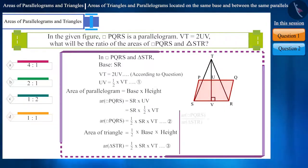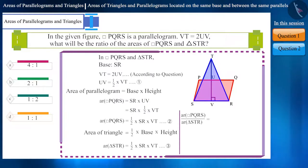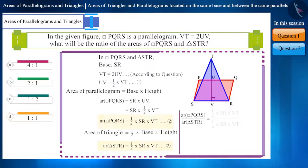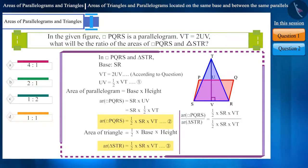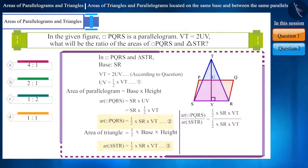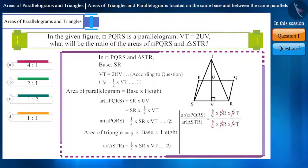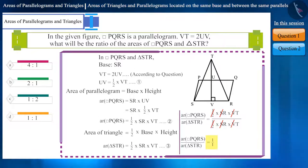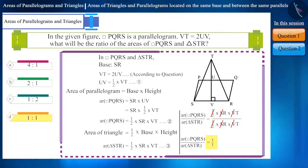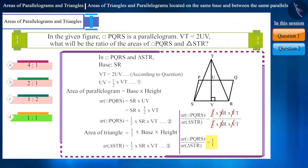The ratio of the areas of quadrilateral PQRS and triangle STR can be determined by dividing their areas. If solved, their ratio will be 1 is to 1, which is option D. So we can say that option D is correct.